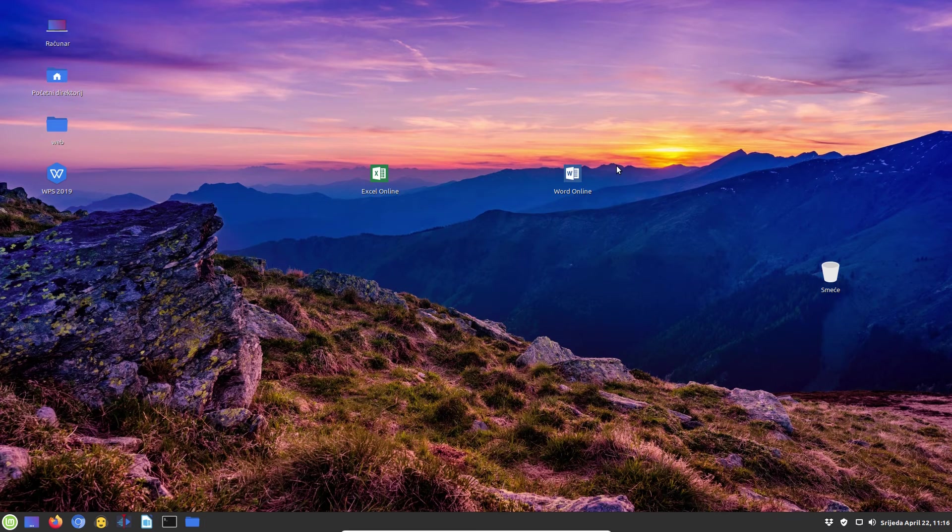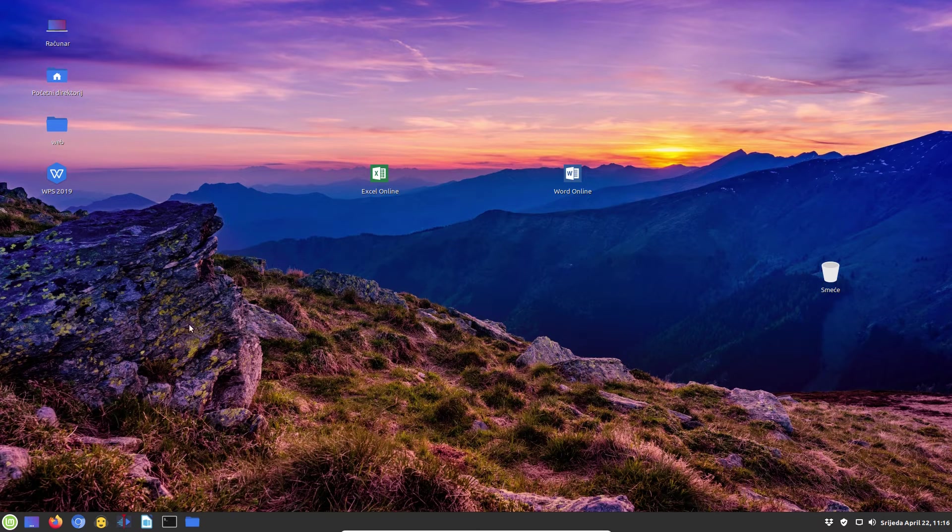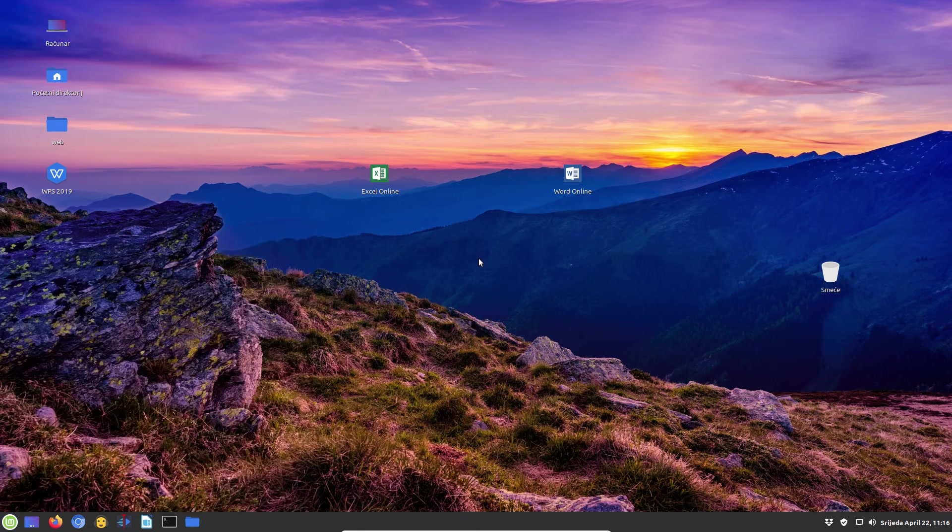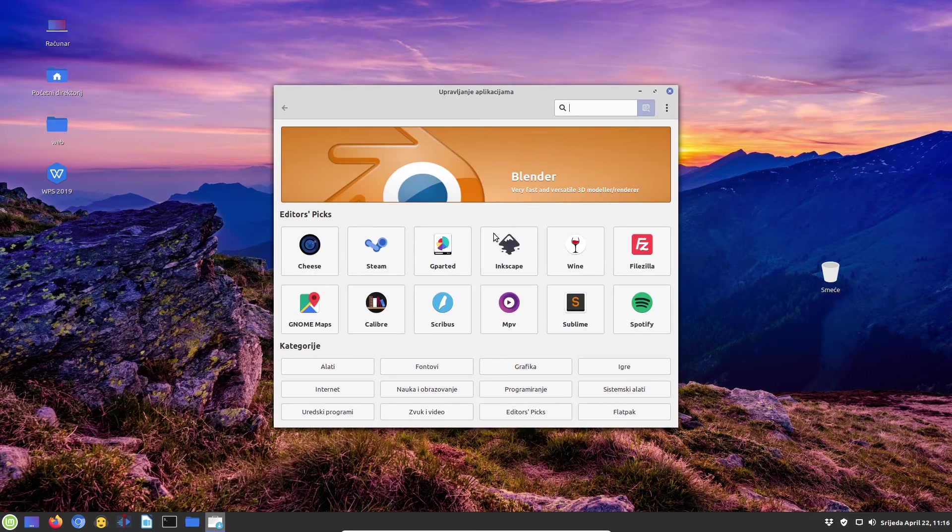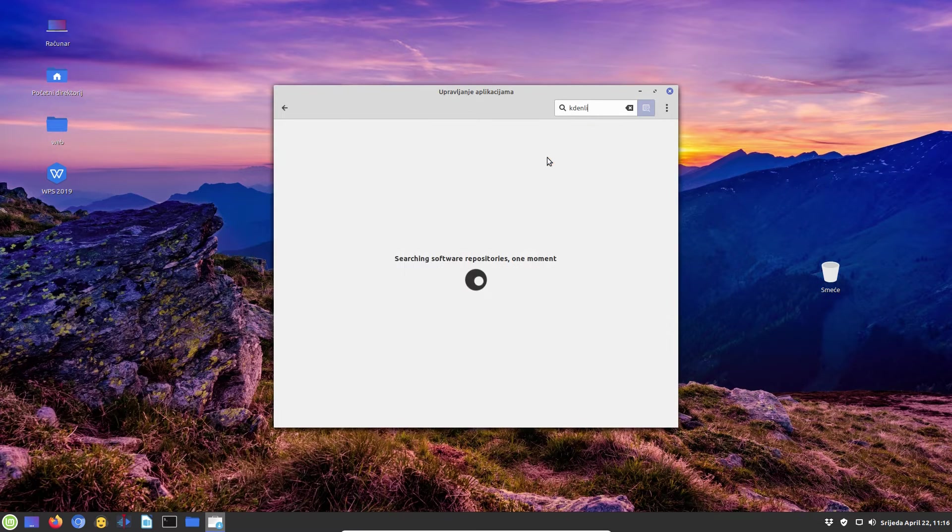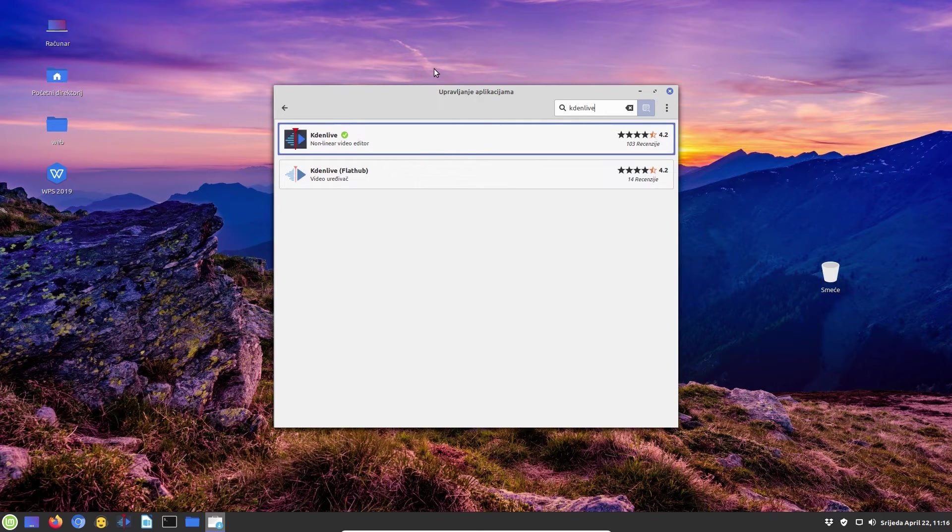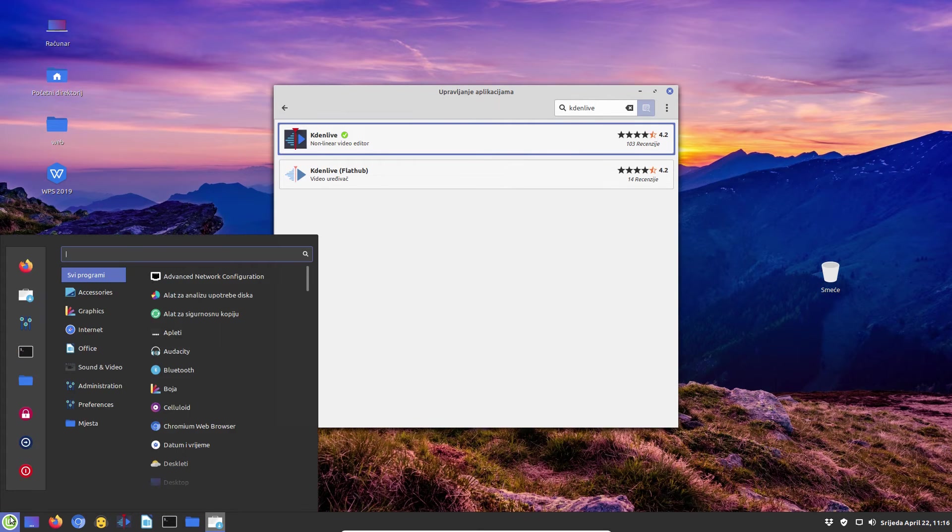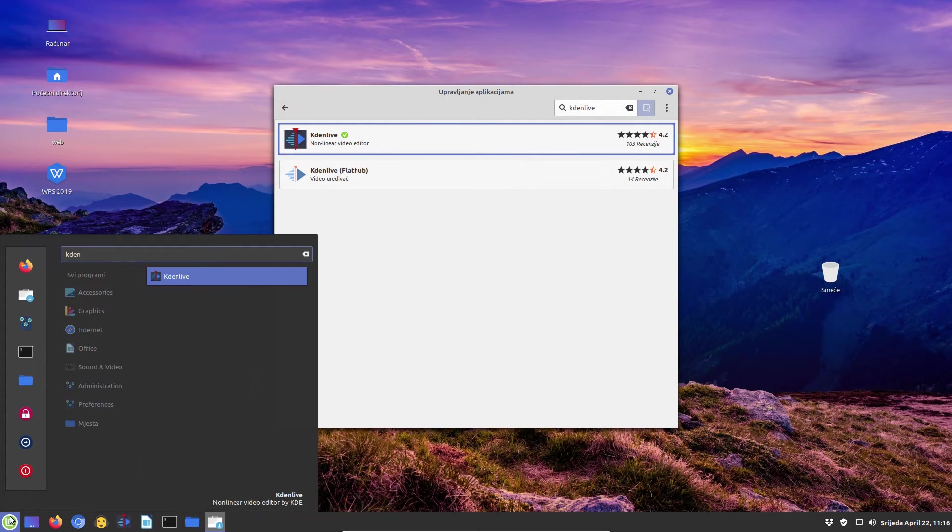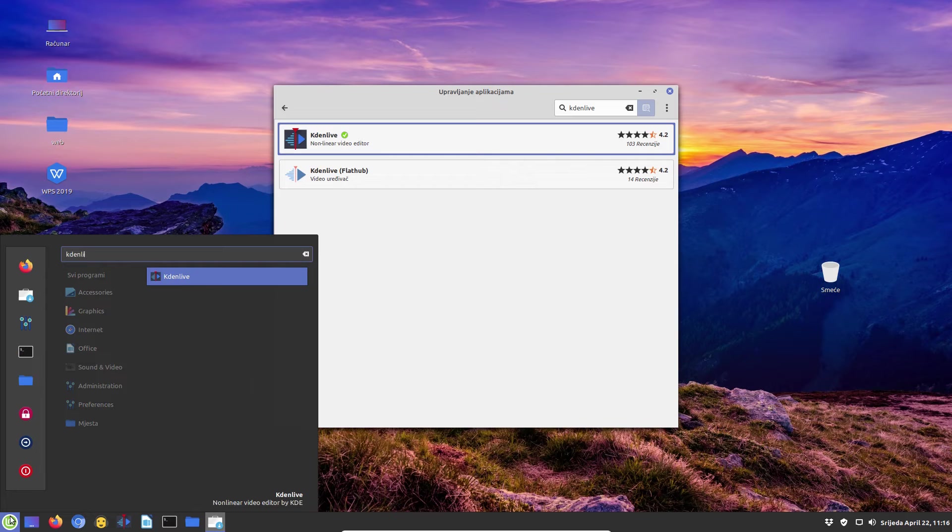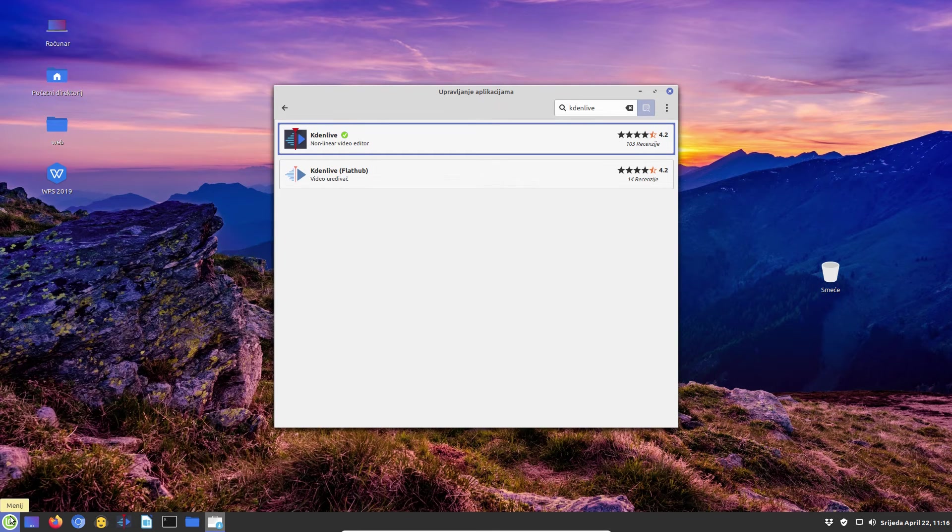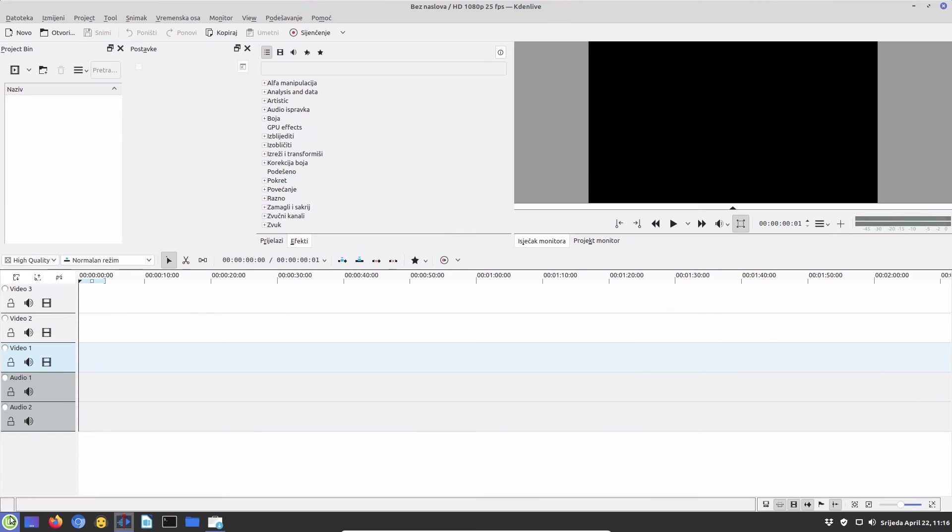Speaking about software, the only gripe we have is that the looks of apps installed within the Flatpak section of the Software Manager do not match those found in standard Debian repositories. Or better to say, they don't match the actual LMD4 desktop theme. As an example, look at the popular non-linear video editor Kdenlive and its icons in LMD4 Software Manager. You can immediately tell the difference between those two.